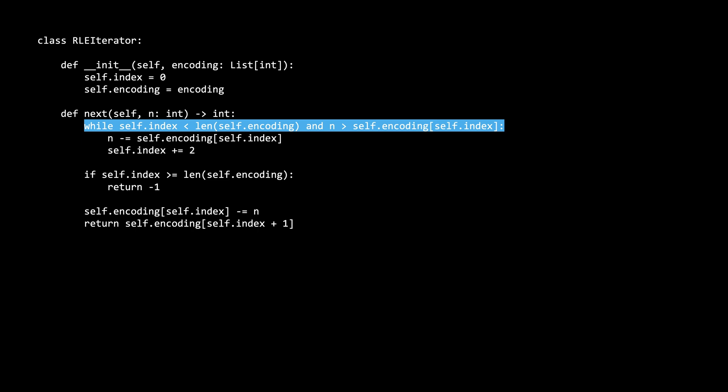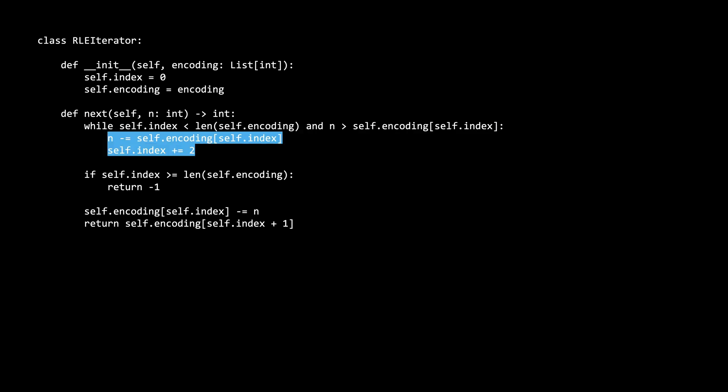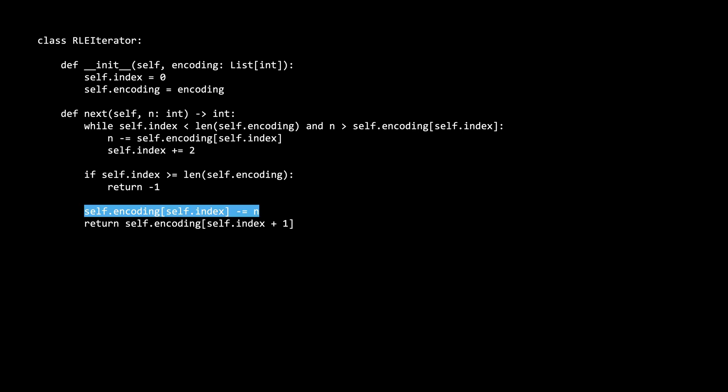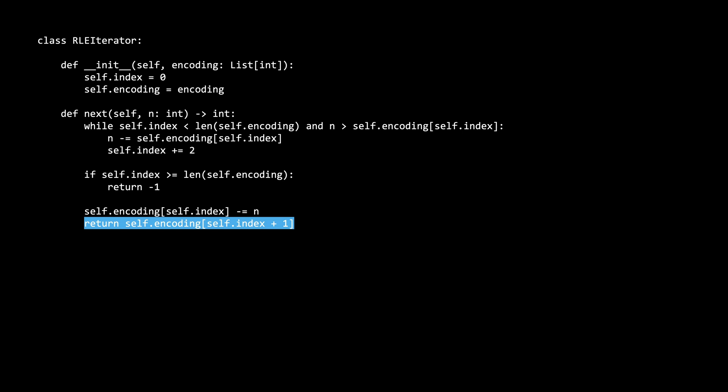Let's look at the code for the improved solution. We start off with our while loop, which checks if the index is still less than the length of the encoding. If it is, it also checks if n is greater than the current frequency. While both of these conditions are true, we subtract from n the remaining frequency for this encoding value, then move on to the next encoding value. Once the while loop fails, we first check if our index is still in bounds — if it's not, we return negative 1. However, if it is in bounds, we subtract what is left from our current index, which is the frequency of this encoding value. Finally, we return the index plus 1, which is the value itself of this encoding.